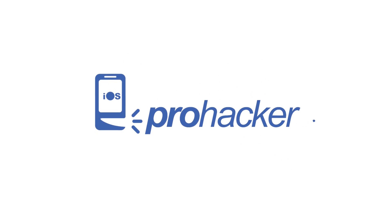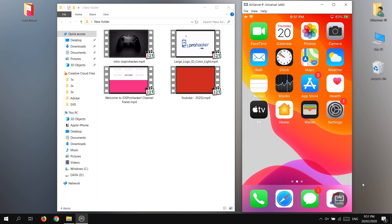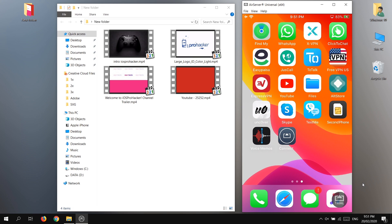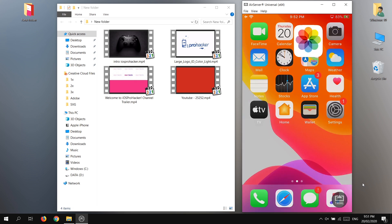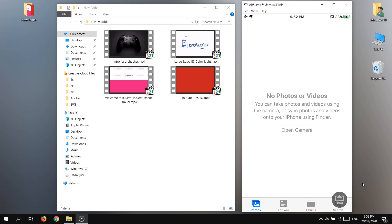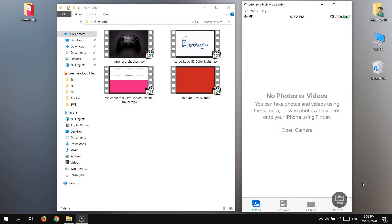Hello guys, welcome to iOS Pro Hacker. Today I am going to show you how you can transfer videos from your computer. If you have a lot of videos or photos on your computer and you want to transfer them to your iPhone, you can simply do that — it's a very easy trick.